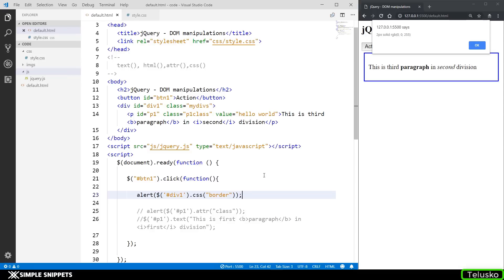So that was jQuery DOM manipulations in a very basic way. These four methods — text, html, attr, and css — are quite widely used to access and set different things and perform jQuery DOM manipulations. That's it for this video, guys. If you liked it please give it a thumbs up, share it with your friends, let me know in the comments, and I'll see you in the next video. Peace.